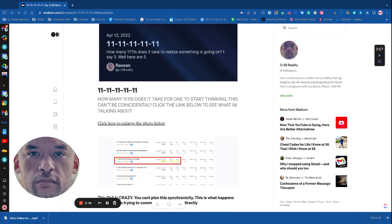How many 11s does it take for one to start thinking? This can't be coincidental. Click the link below to see what I'm talking about.